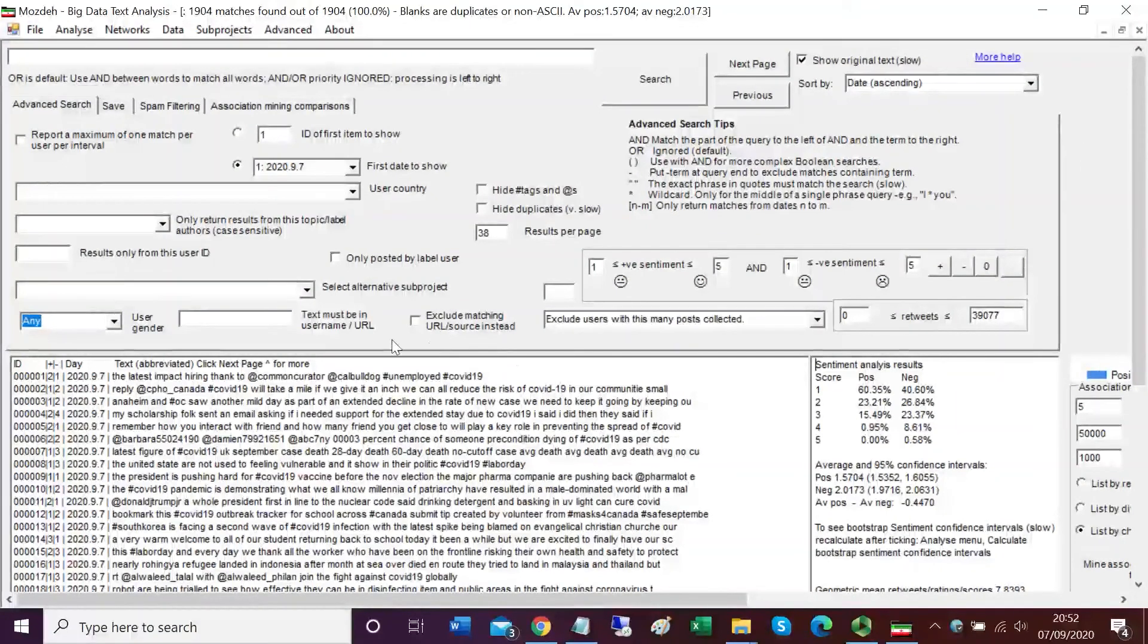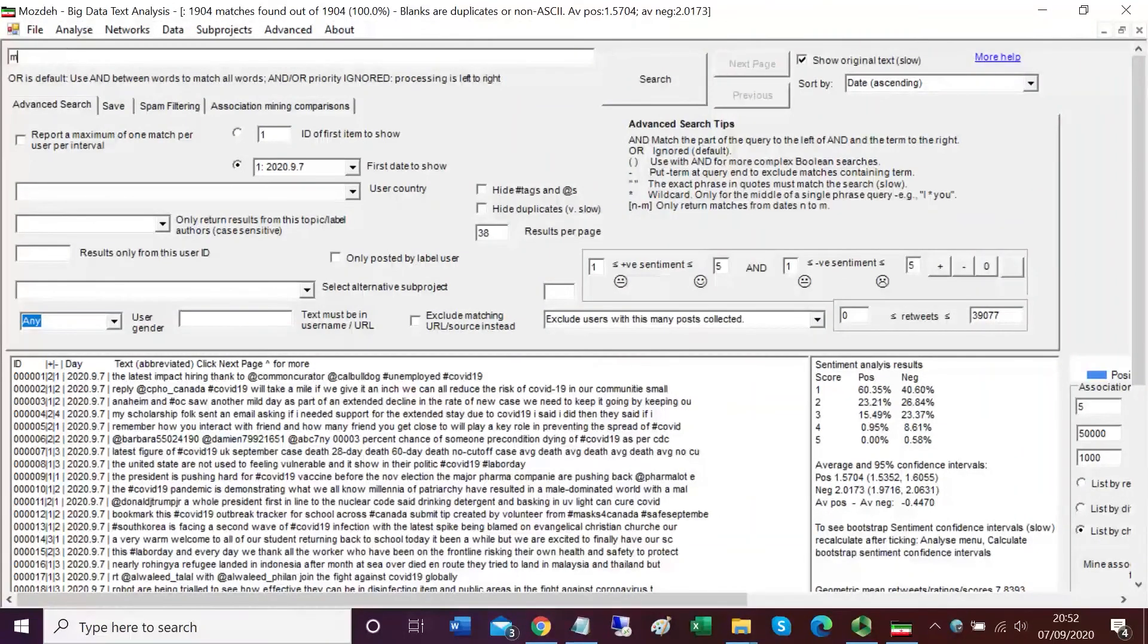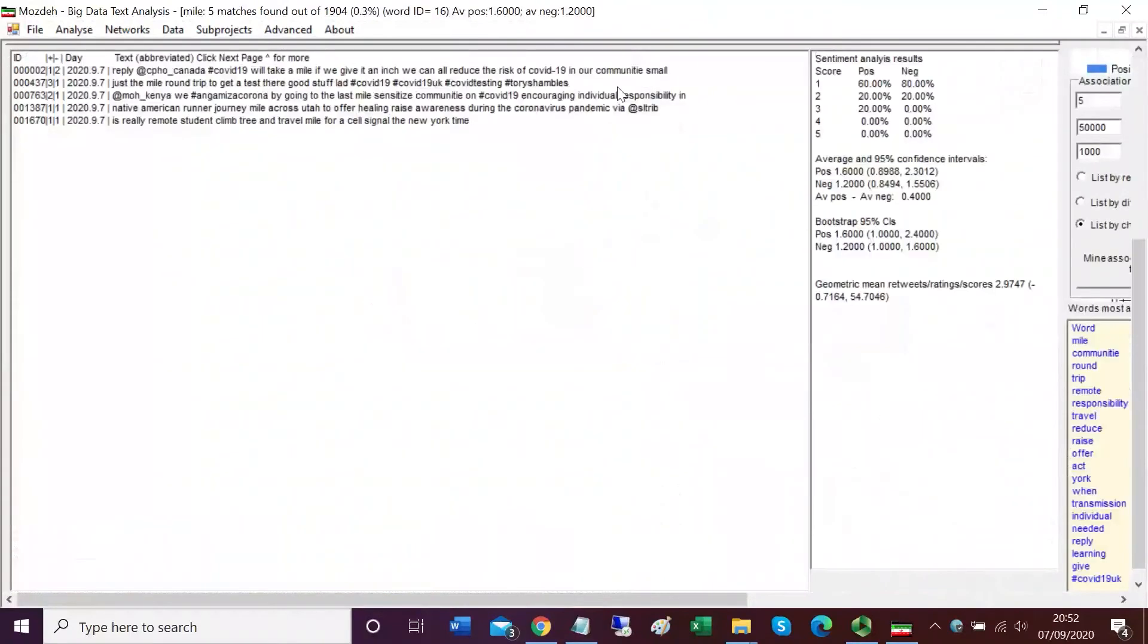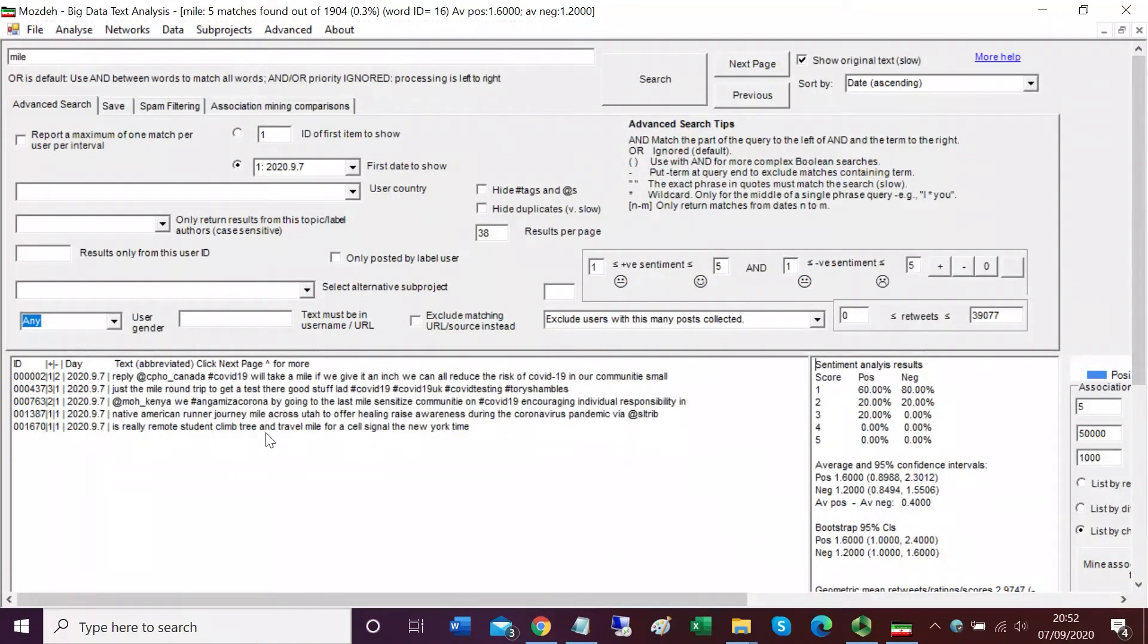If we want to search by keyword, we could enter a keyword such as mile and then run the search, and we'll see how many of our tweets contain the word mile. Just five of them. These are the tweets that have already been searched for, the 1,904 tweets, not searching Twitter. The initial stage searches Twitter. This just searches the tweets that you've downloaded.